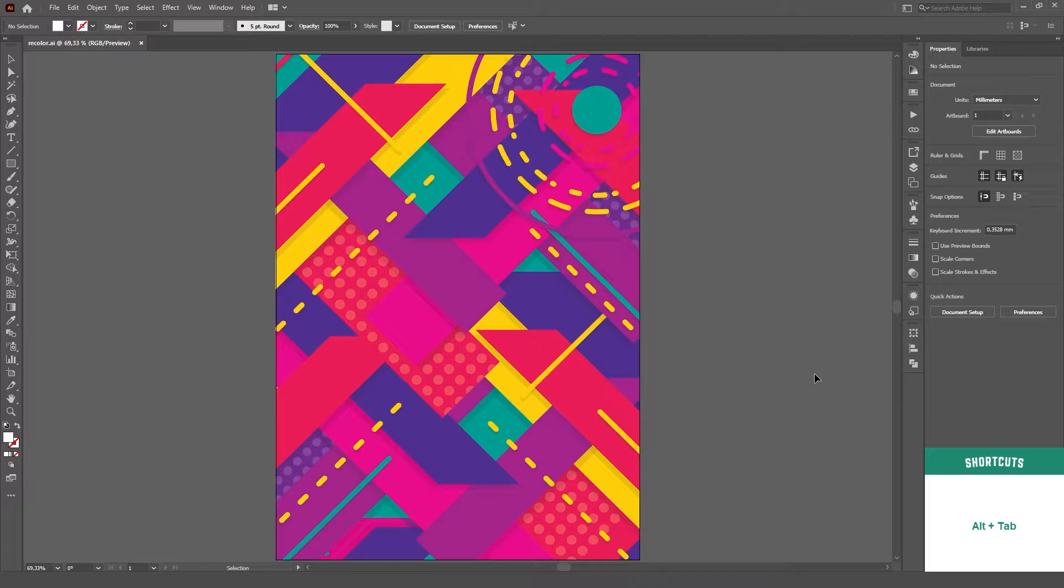For this tutorial I'll be using this very colorful background. Since it has all these colors and a lot going on, I think it'll be perfect for this.